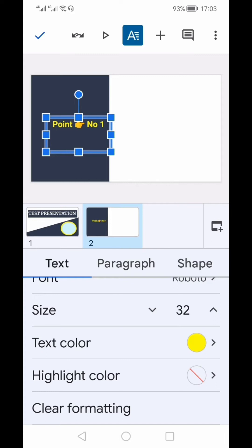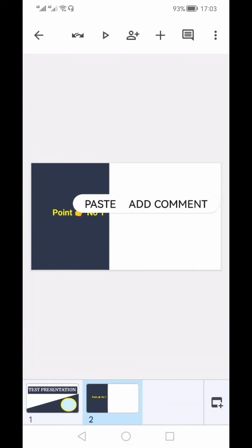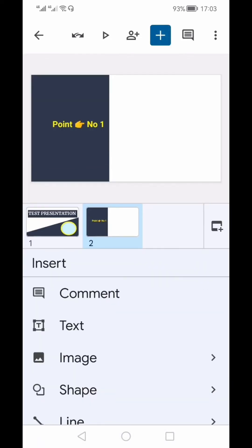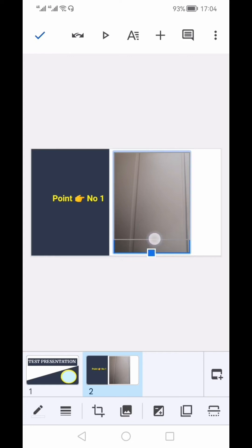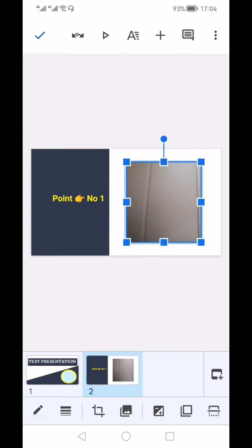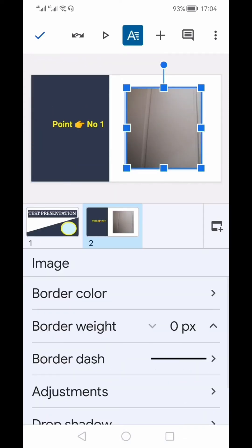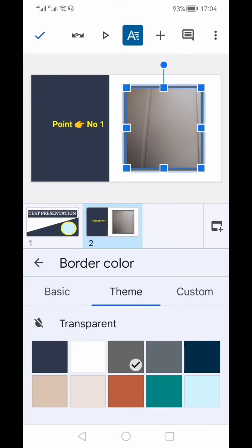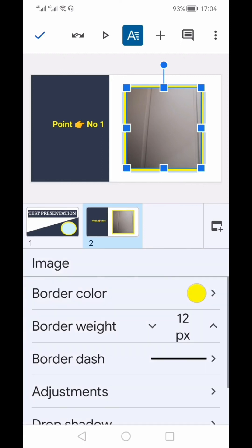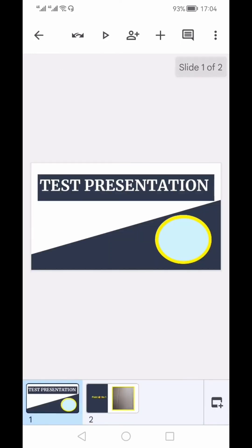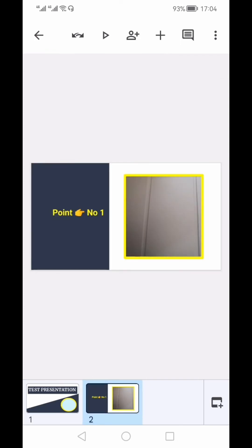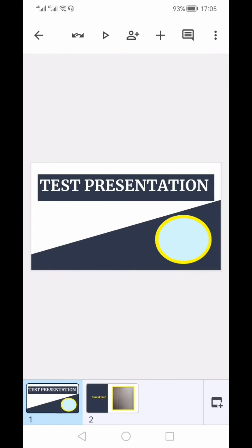To add an image to the right side of the presentation, click the plus icon and select Image. You have the option to select from your photos or camera roll. I've added a picture from my camera roll. You can also give the picture a border by selecting a color — for example, yellow — and you can change the border line type as well.